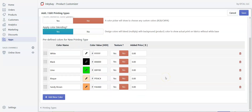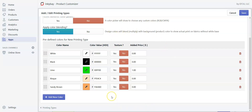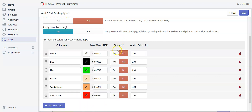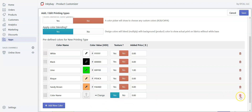If you want to charge extra for a particular color, go to the 'Added Price' section and input your price — let's say one dollar for lime color. If you want to add a texture instead of a color, go to the texture section and click yes. You'll find an option to upload your texture file. Right now I don't want to add any texture, so I'll just delete it.